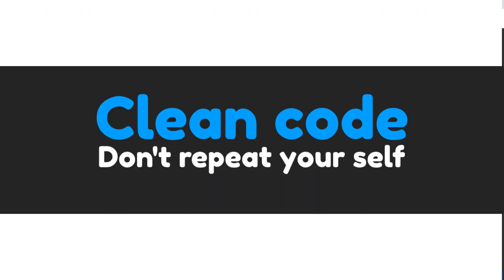You could mention the DRY principle, which says don't repeat yourself, advocating for reducing code duplication. Discuss how you use functions and reusable components to avoid repeating the same code in multiple places.